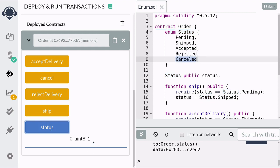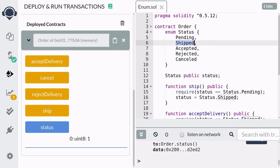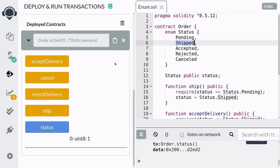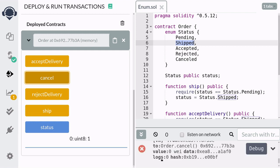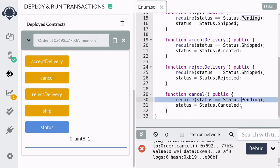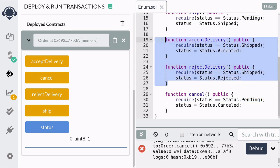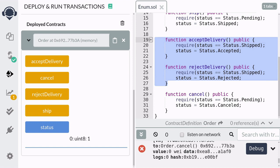Call ship and you can check that the status is now equal to one, which means our current status is equal to shipped. And if you try to cancel a shipped order, you'll notice that the transaction failed. This is because you can only call cancel if the status is still pending. So once the status is shipped, the only two functions you can call are either acceptDelivery or rejectDelivery.